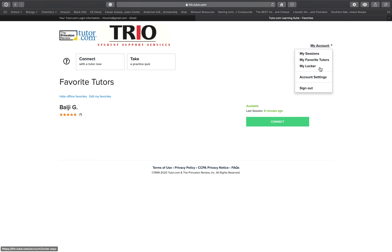Under the Favorite Tutors tab, you'll be able to access a list of your tutors and see if they are available. In My Locker, you are able to access any saved files. If you have any questions or run into any problems, contact your retention specialist.